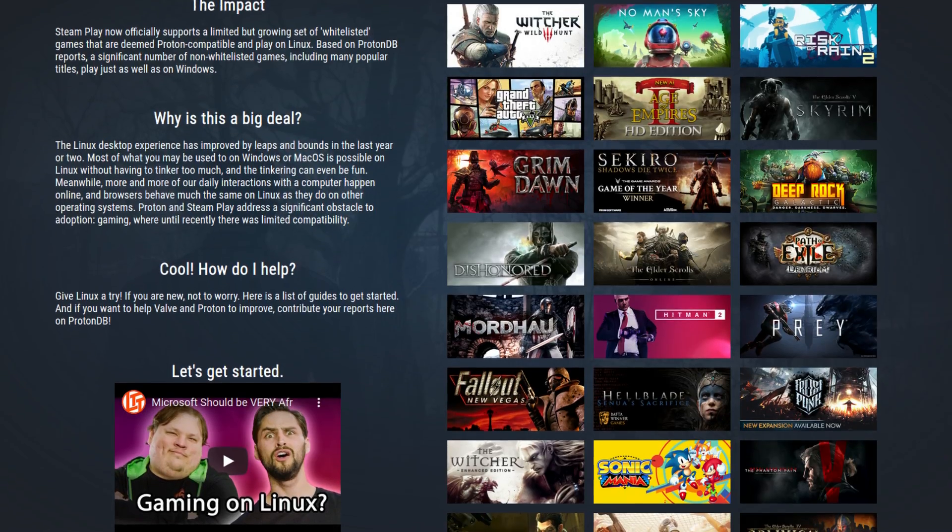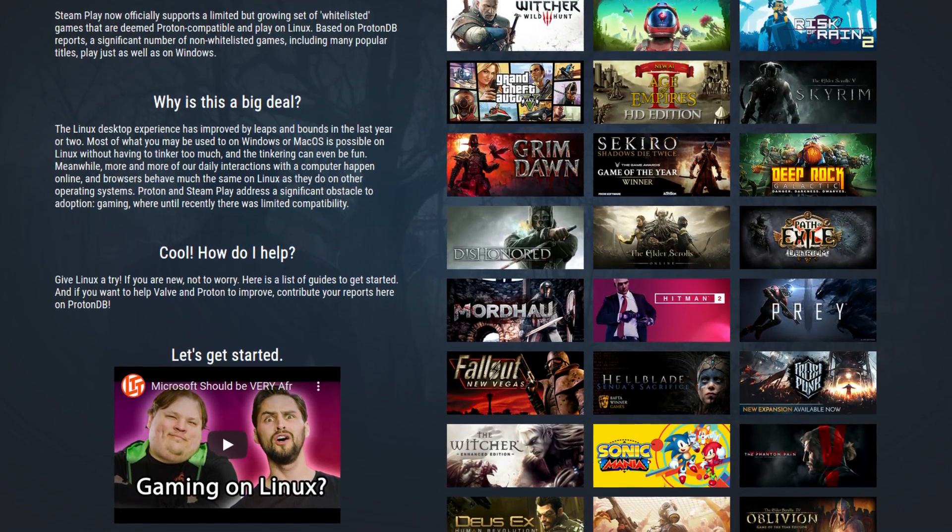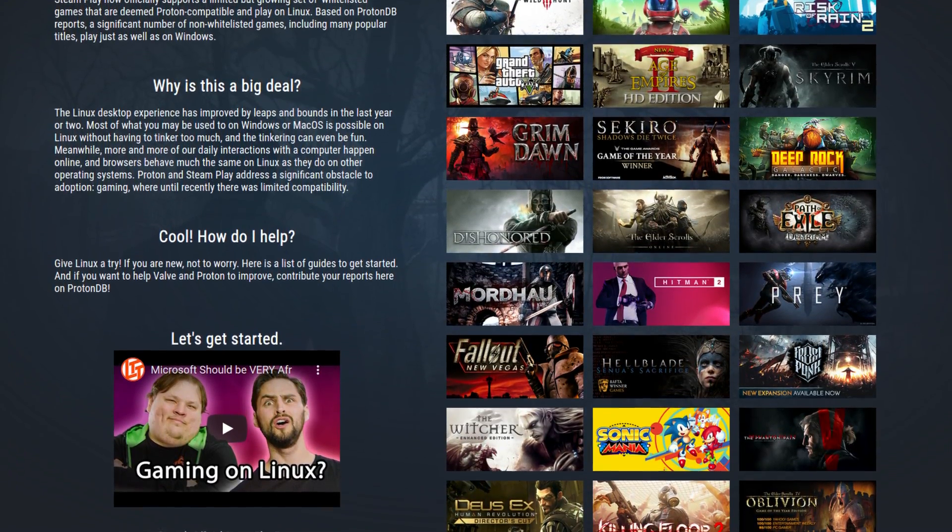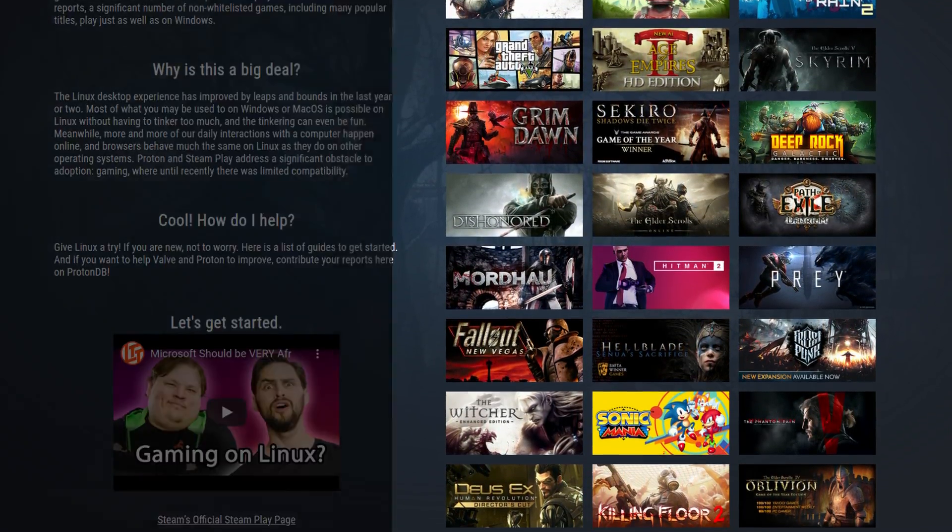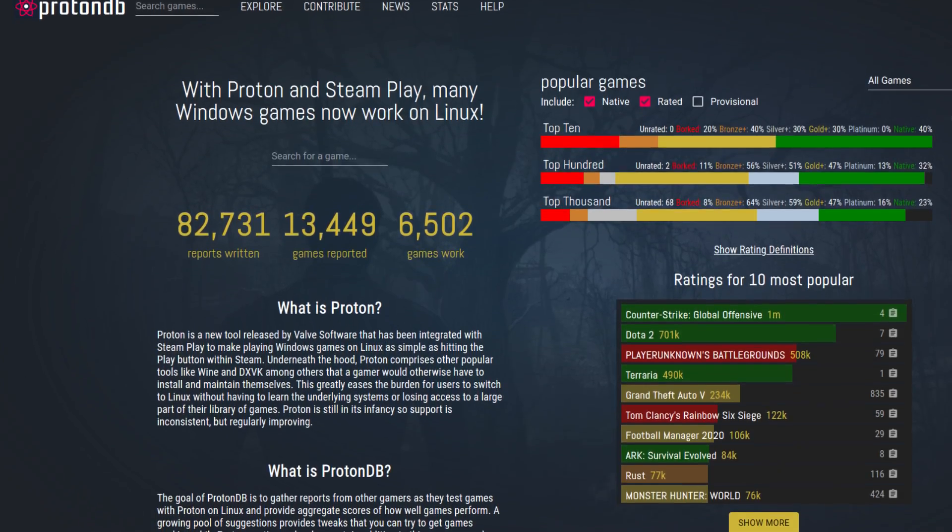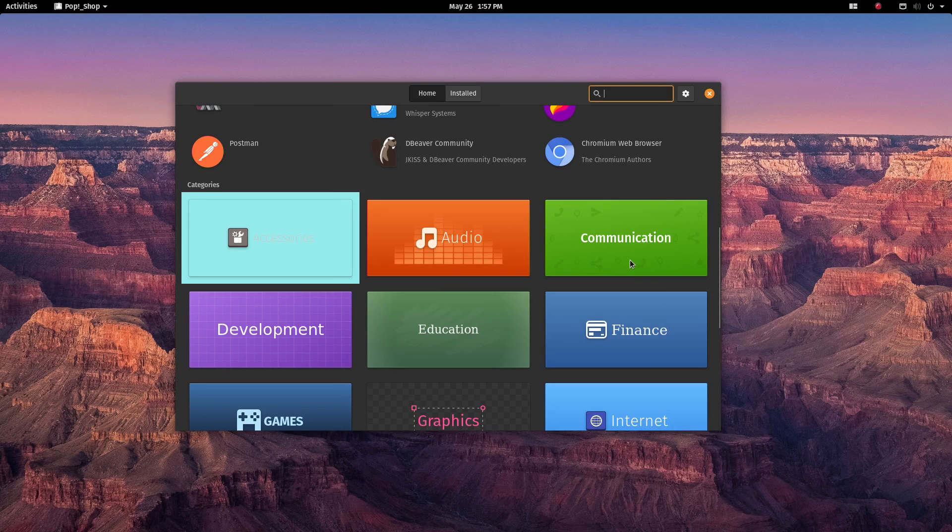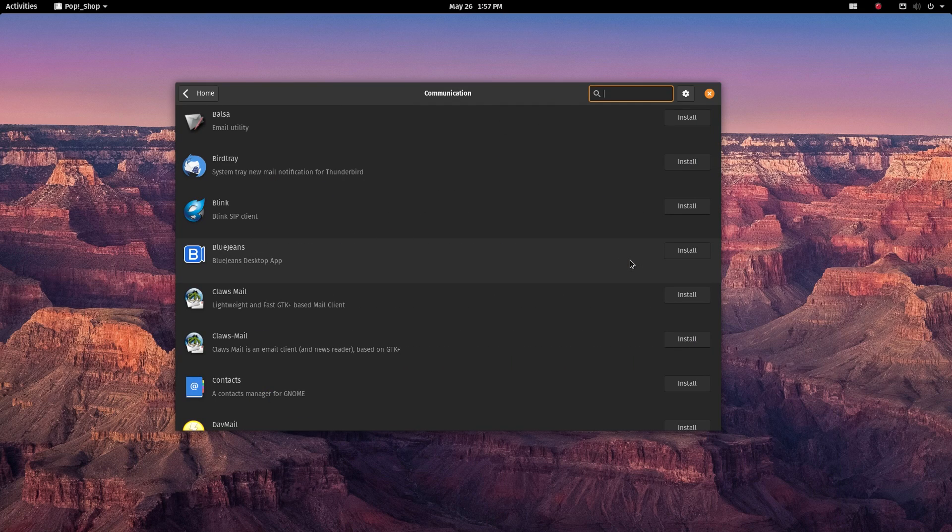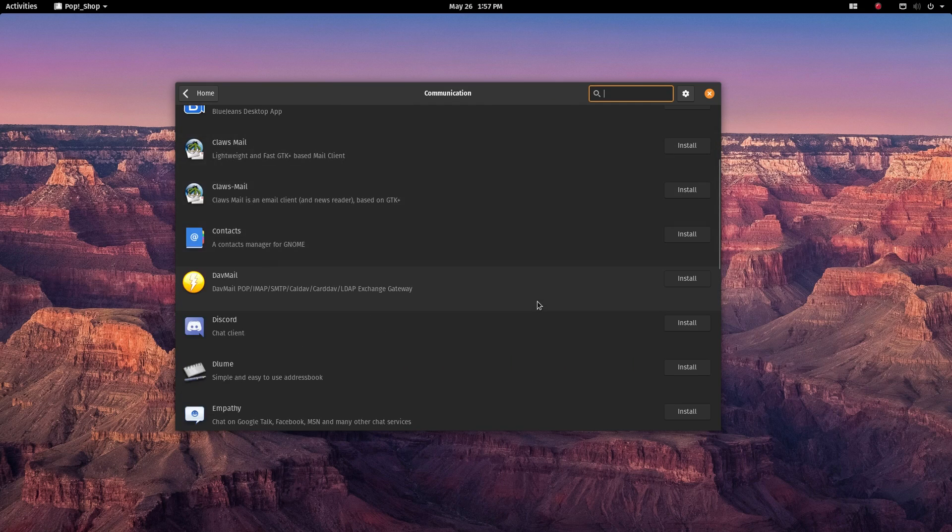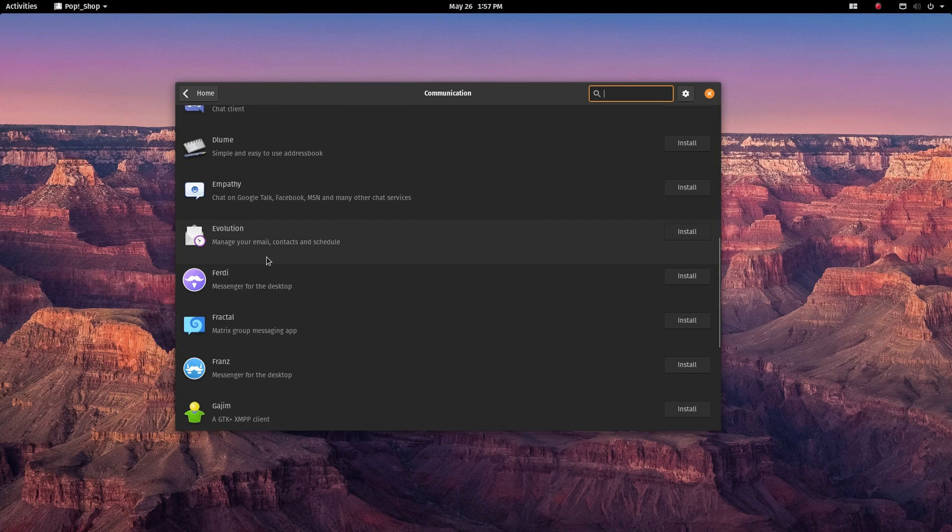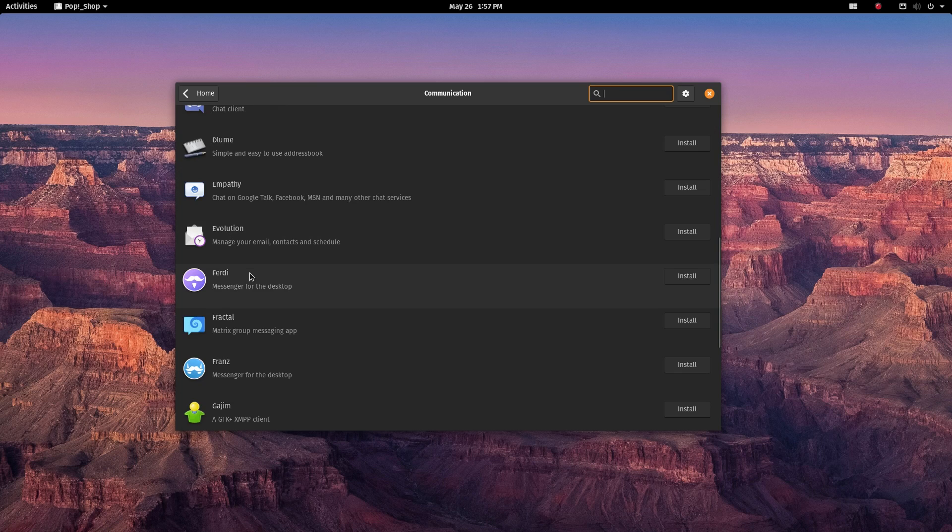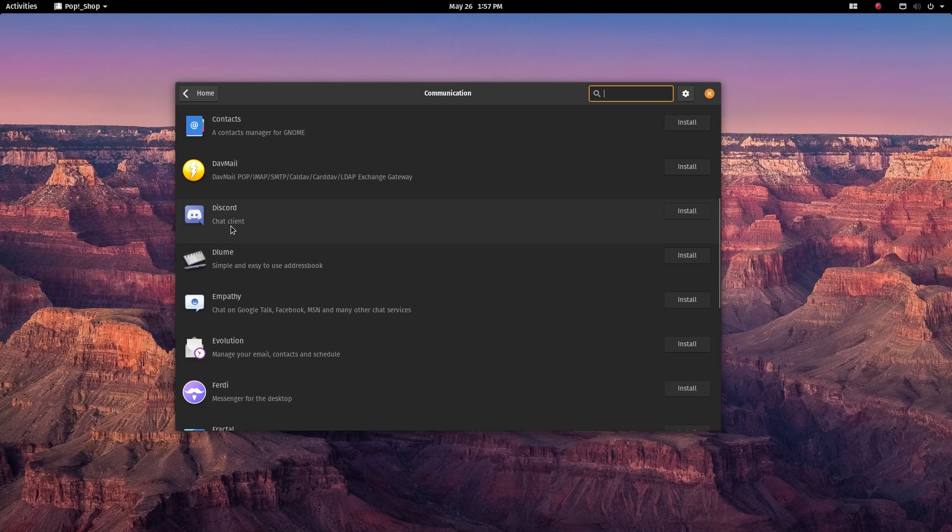Now with Steam's Proton feature, more than 6500 Windows exclusive games have become playable on Linux. Now you don't need to go through the hassle of configuring Wine or play on Linux to enjoy Windows exclusive games on Linux.